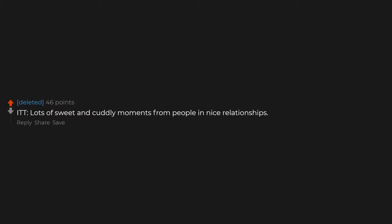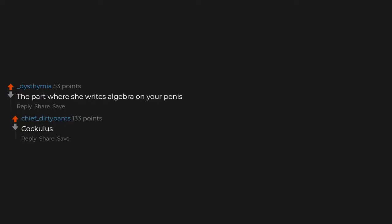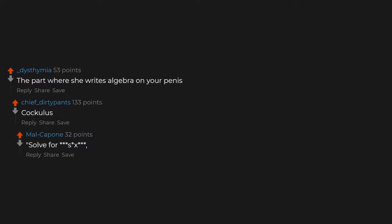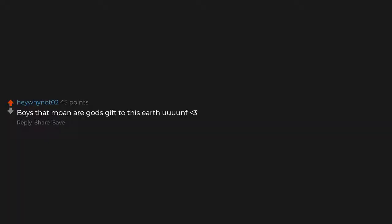Playing with a nice pair of boobs. Lots of sweet and cuddly moments from people in nice relationships. The part where she writes algebra on your penis. Calculus. Sold for sex, baby. Boys that moan are God's gift to this earth.